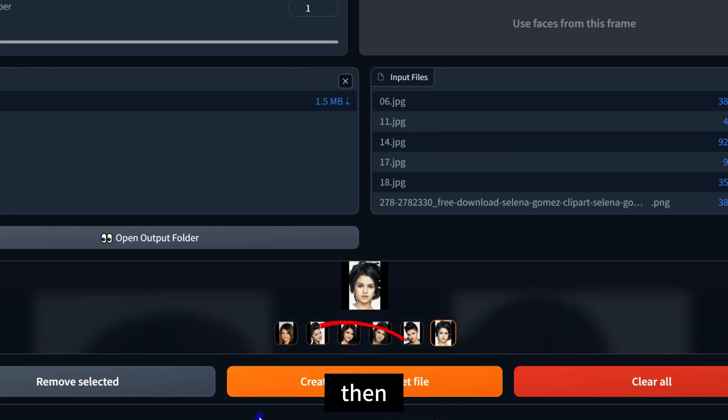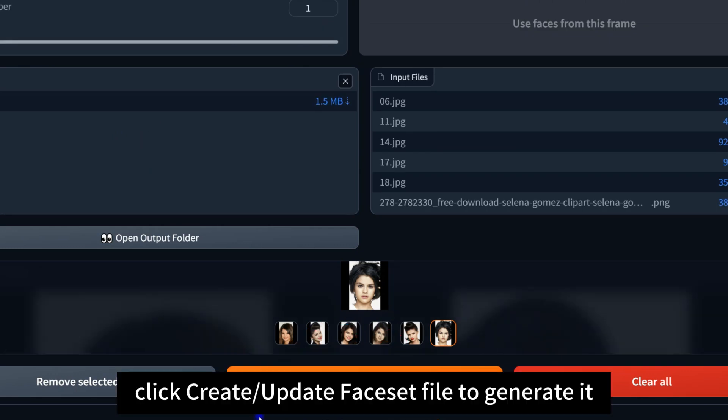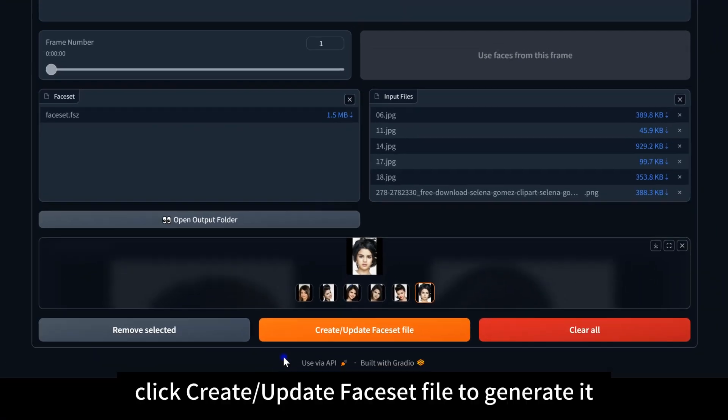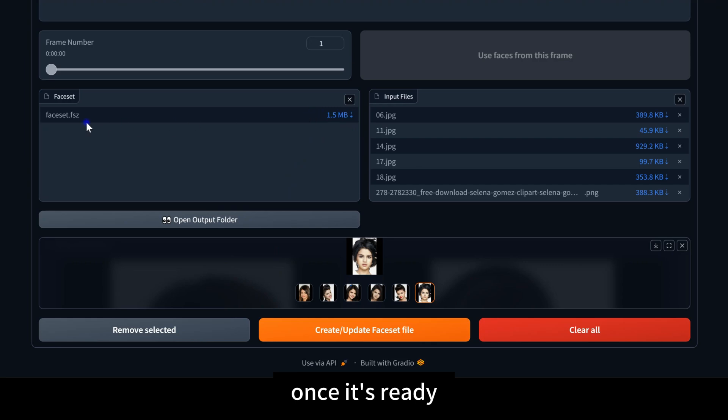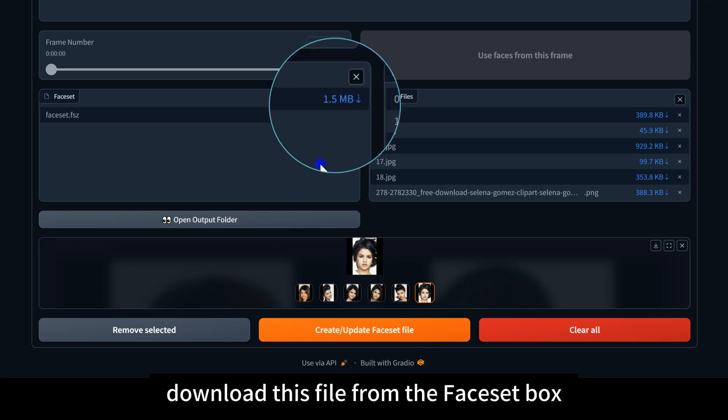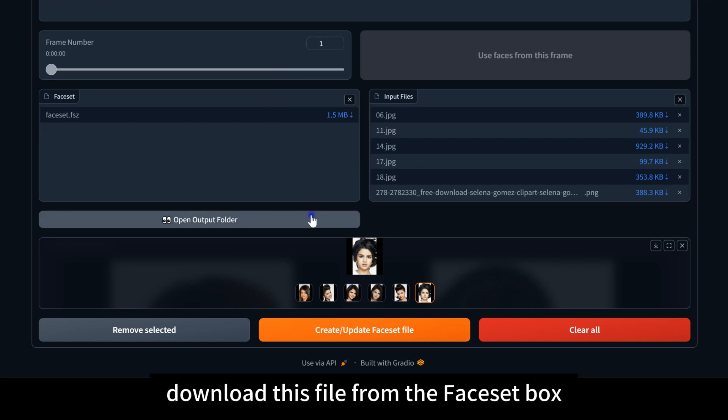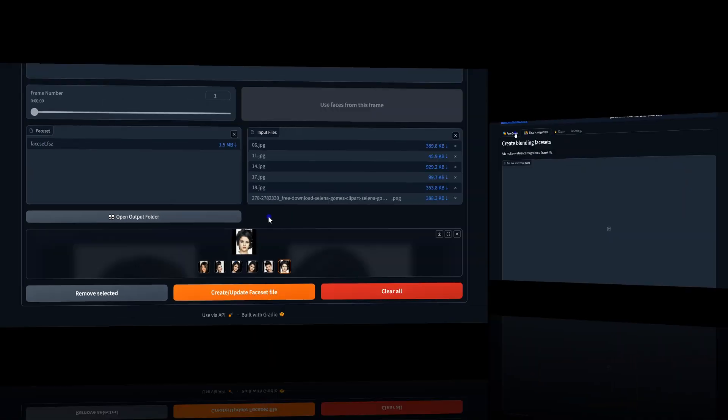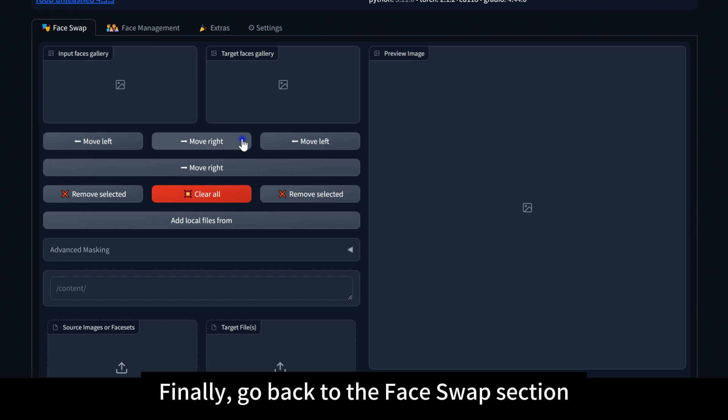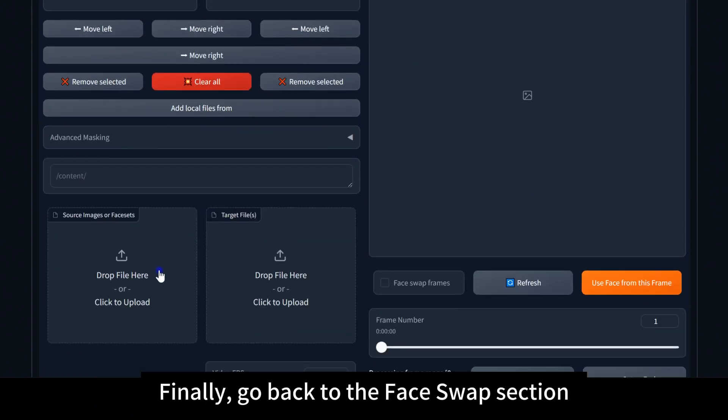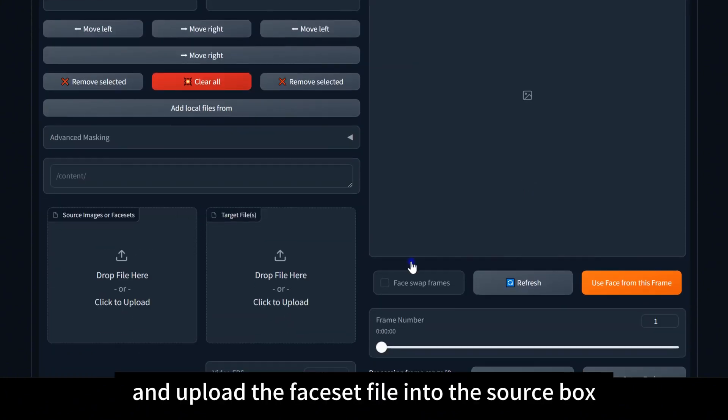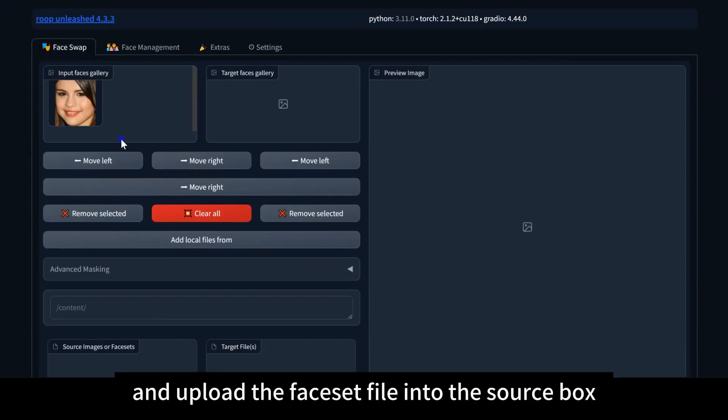Then, click Create or Update Face Set File to generate it. Once it's ready, download this file from the face set box. Finally, go back to the face swap section and upload the face set file into the source box.